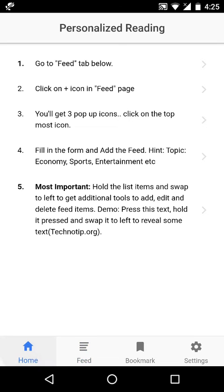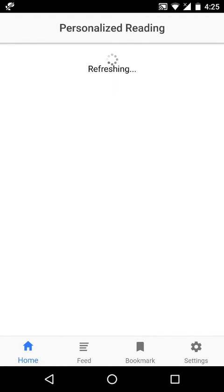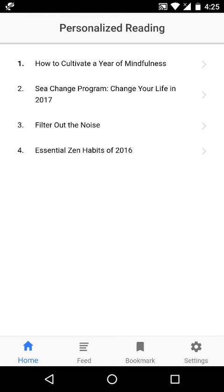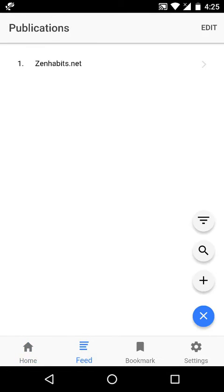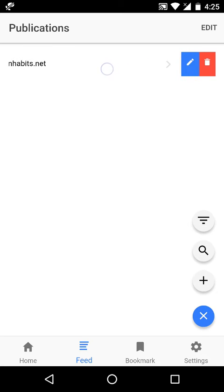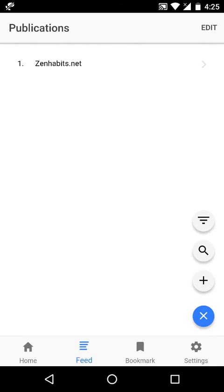So once it's added, you will get the latest four articles published from the site on your home screen. As I showed you before, you can delete and edit the feed items. You can also click on the publication's name